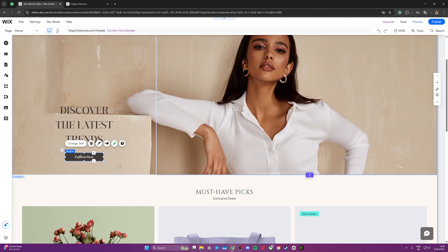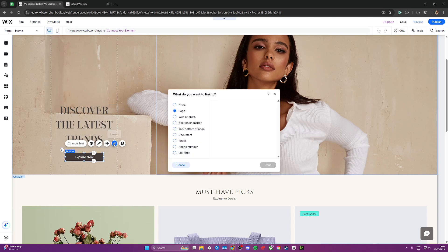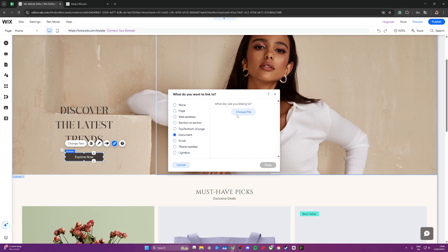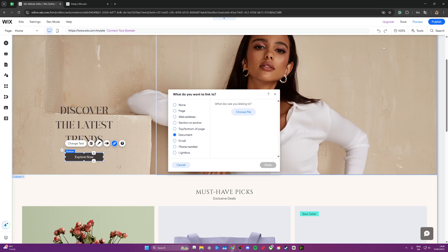To add an ebook to this button where people could download it, go ahead and click on it and then click on the link right here. Then go down to the document, choose file, and you just need to choose the file, which would typically be a PDF file by clicking upload media here. Once you've done that, when people click here they can download your ebook for free.